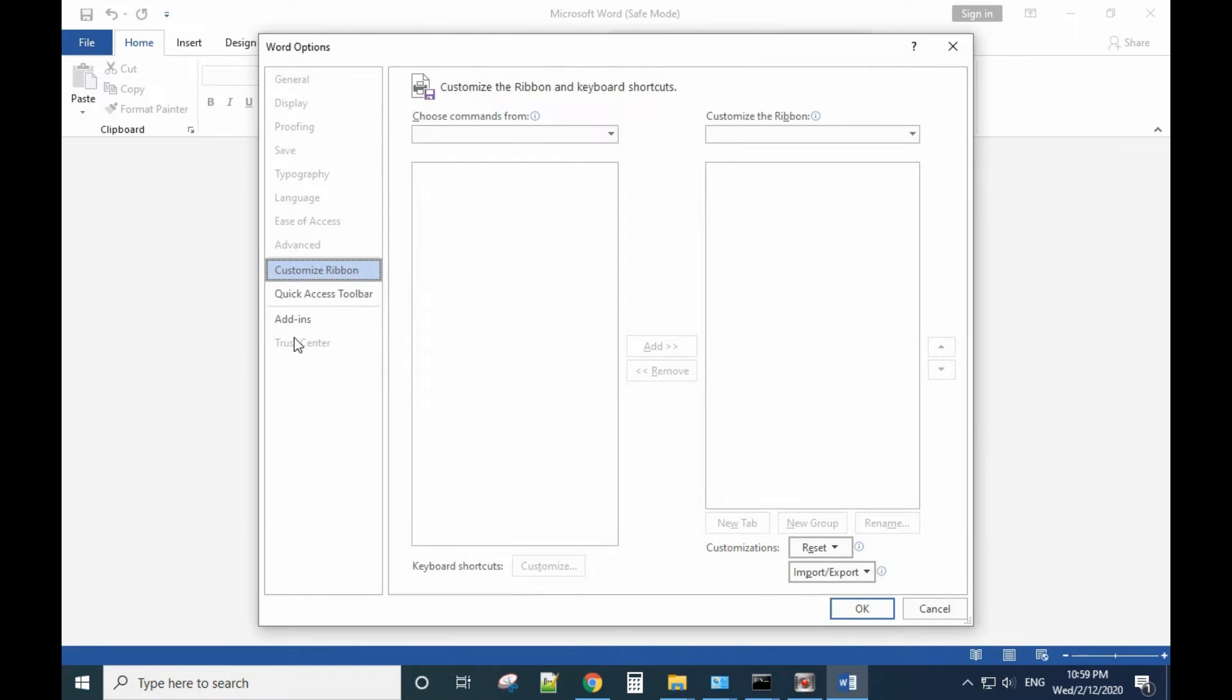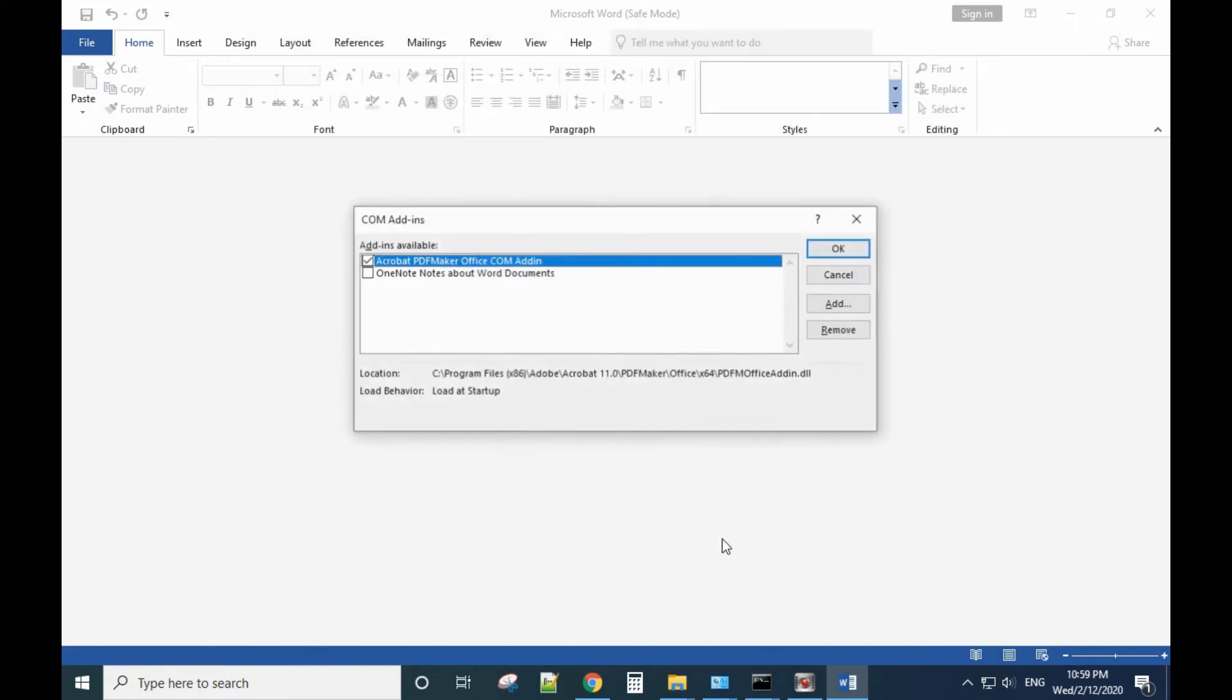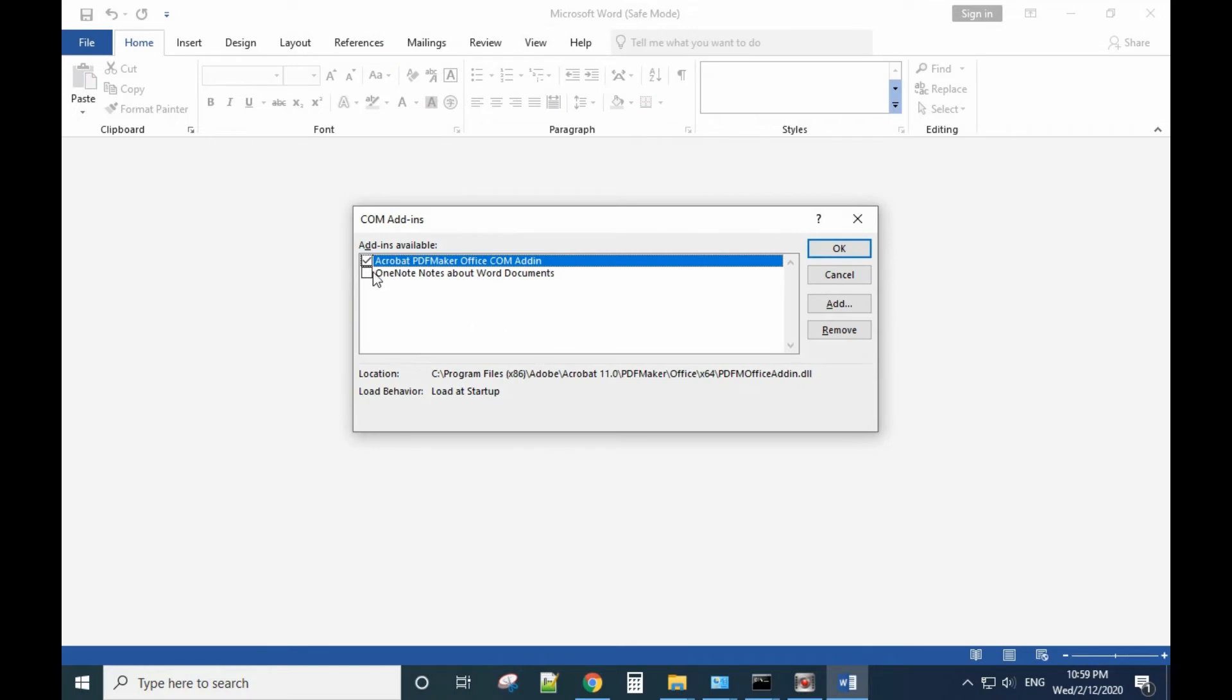Then go to File, Options, Add-ins, and Manage Add-ins. From here, uncheck all the add-ins you have. That will disable the add-ins.